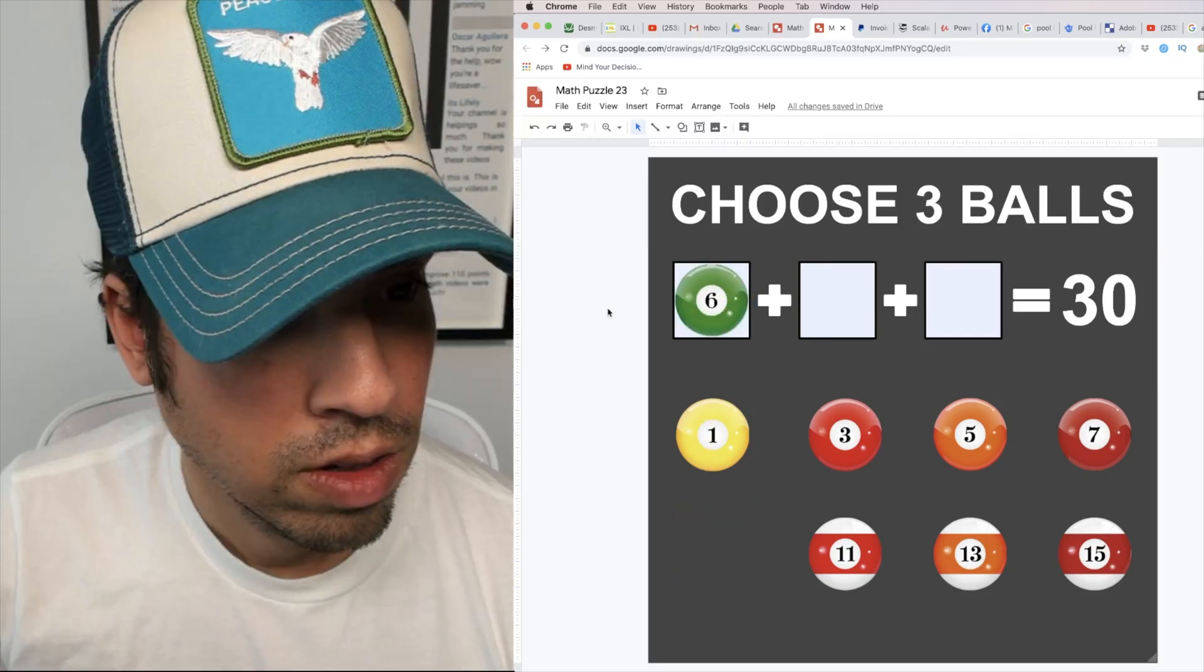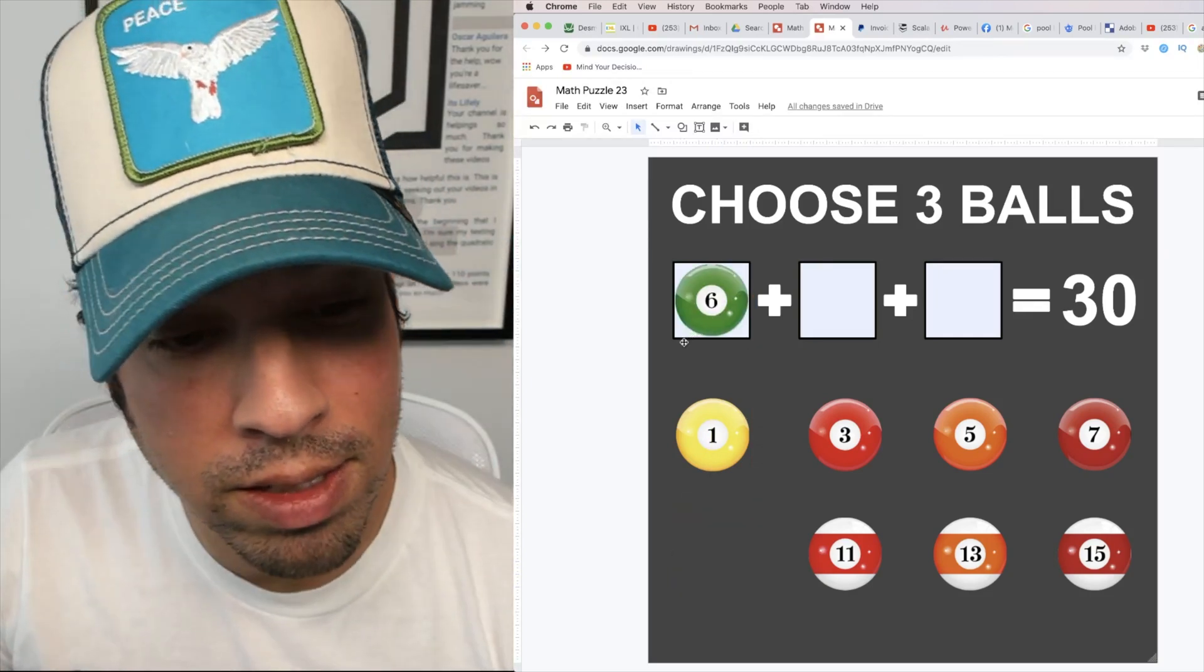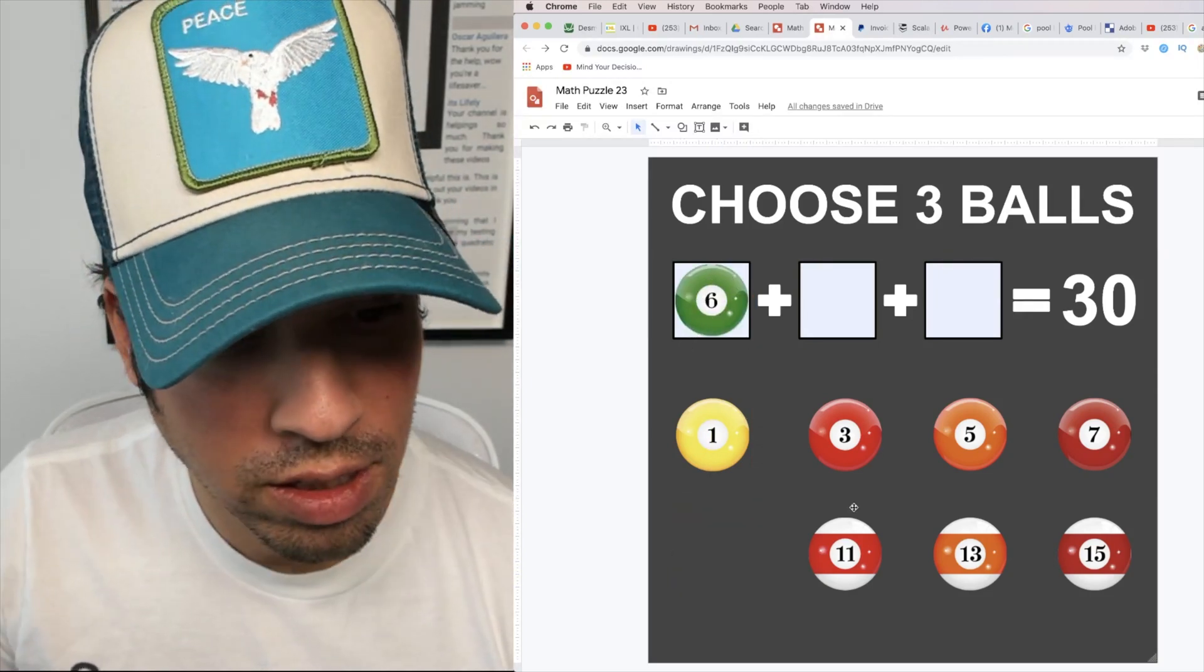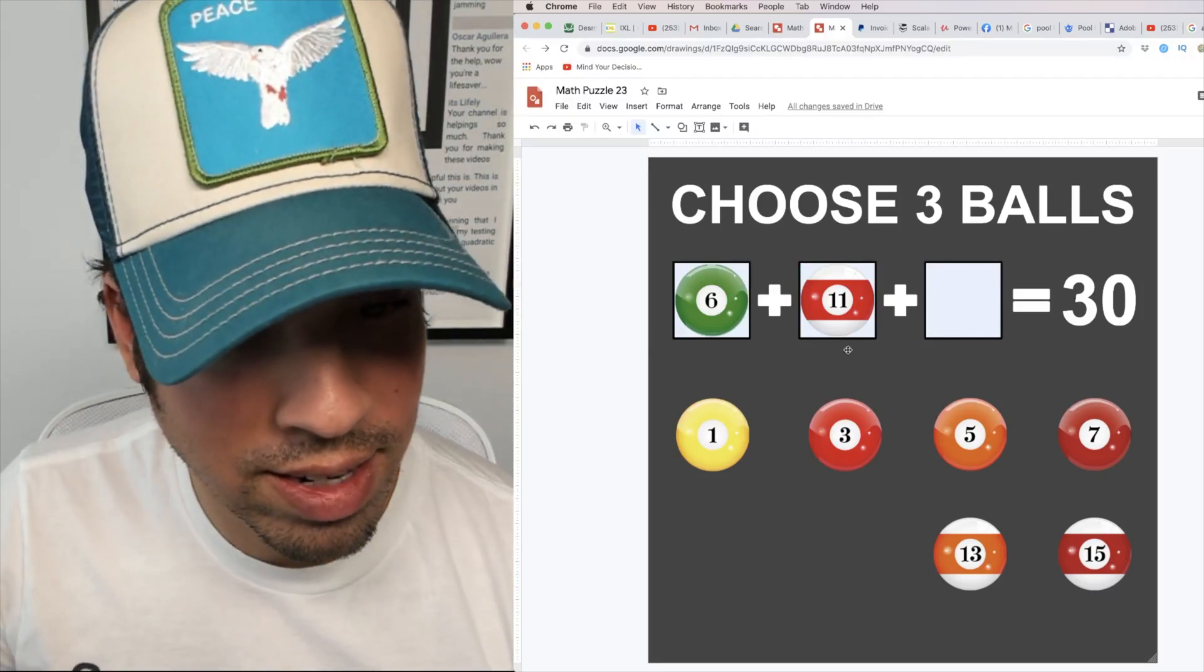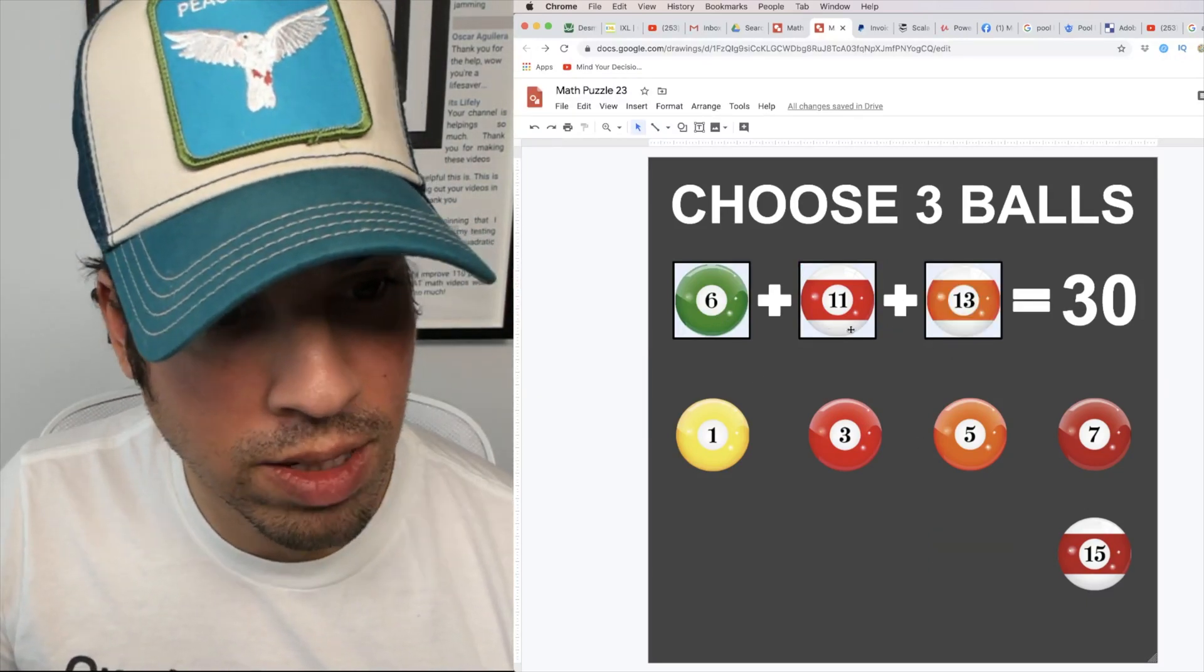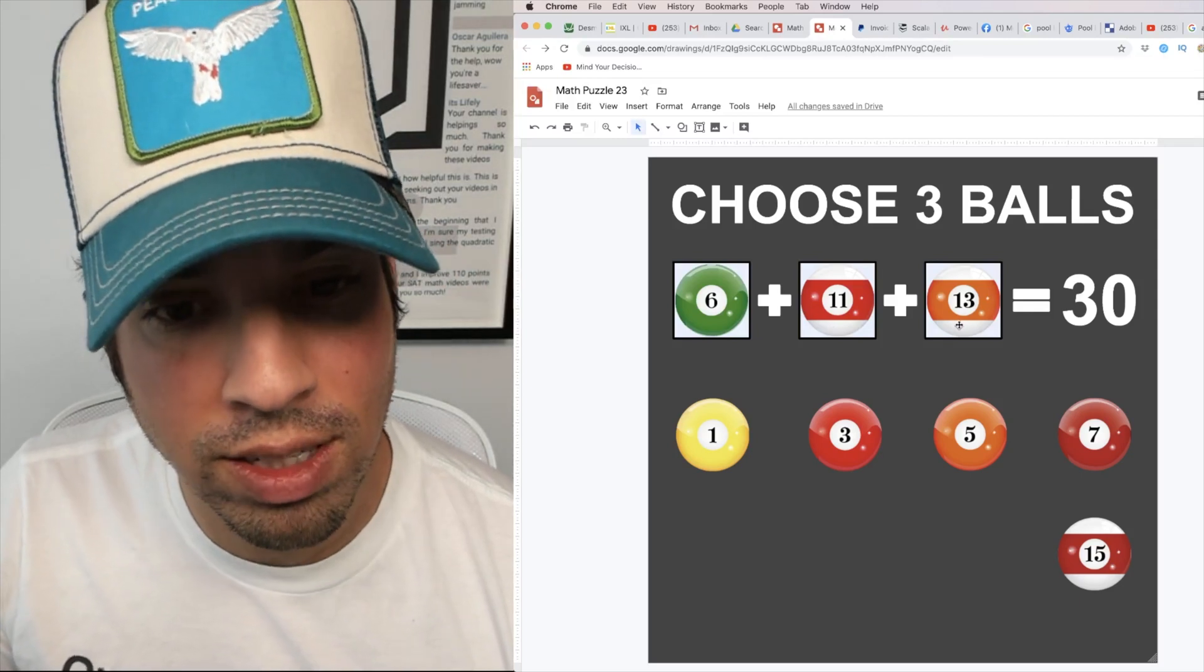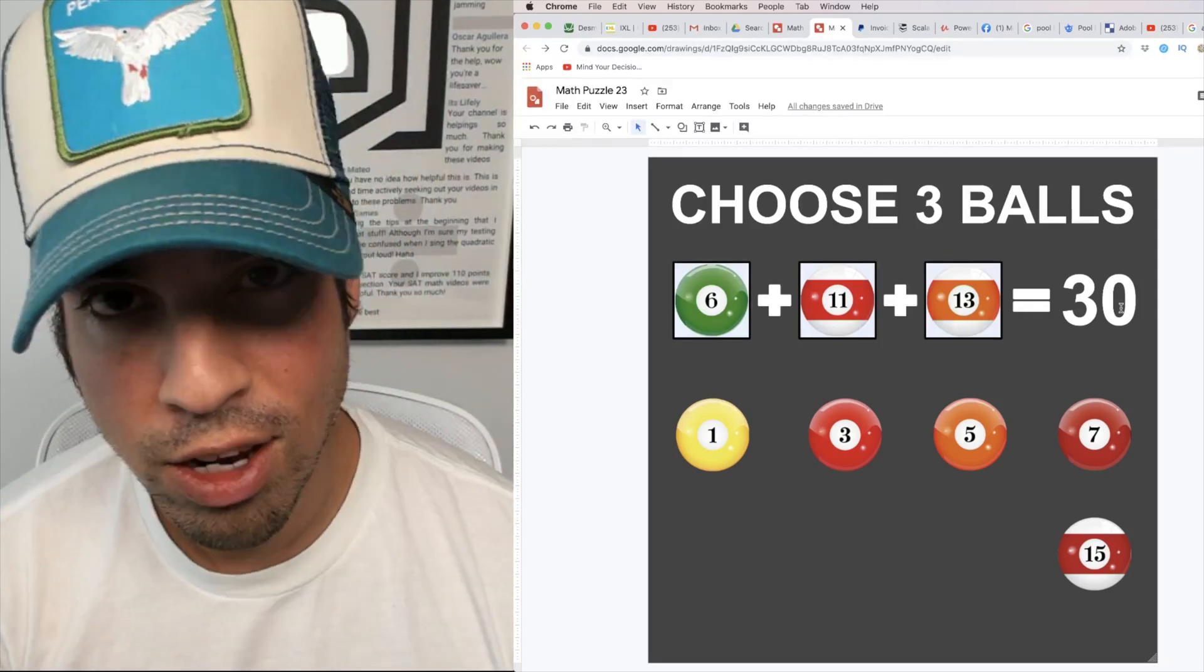So now I throw a 6 in the mix and what can I add with 6? I will combine it with an 11 and a 13. 6 plus 11 is 17 plus 13 is 30, and there you go.